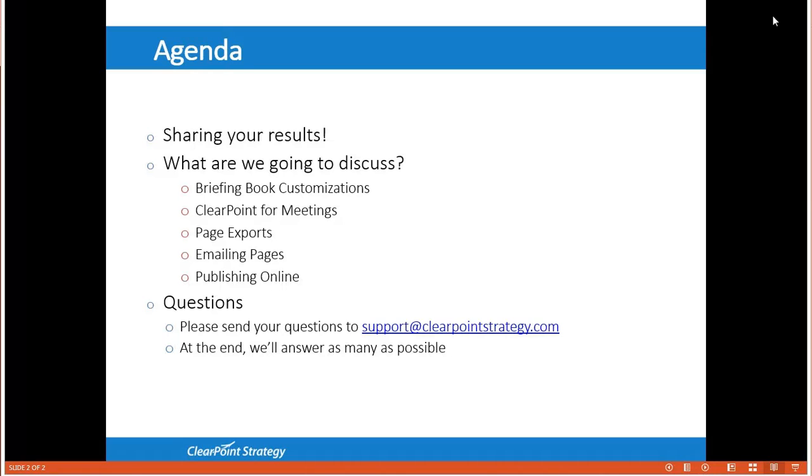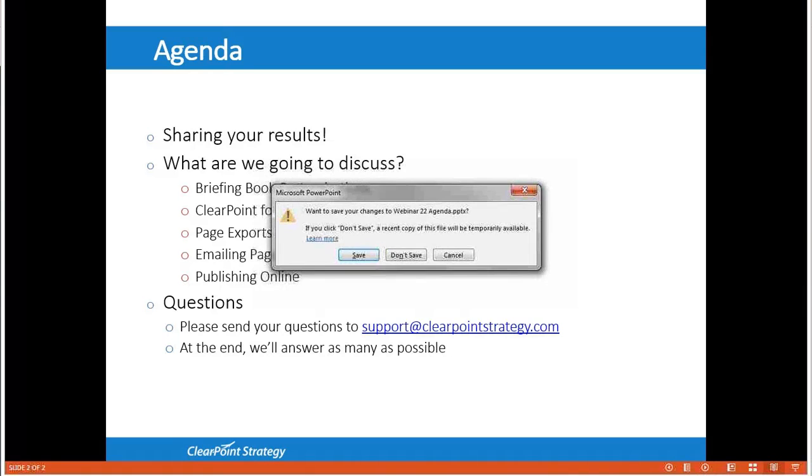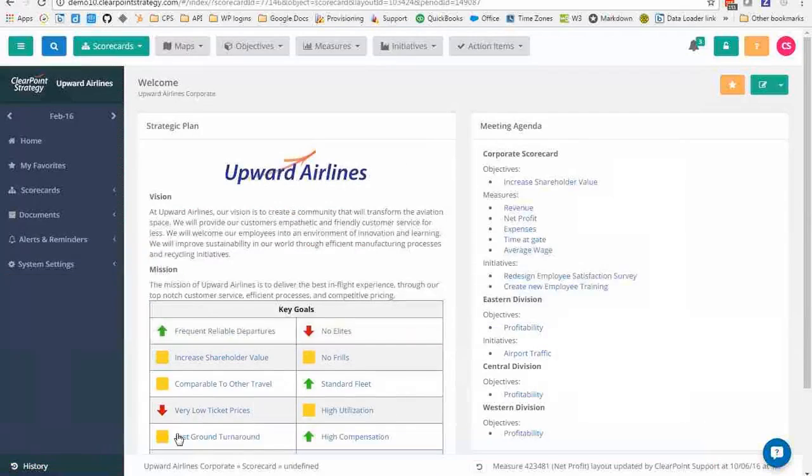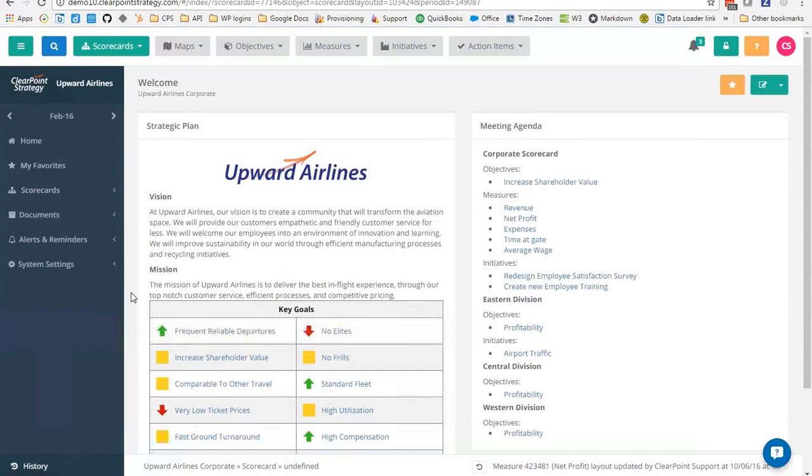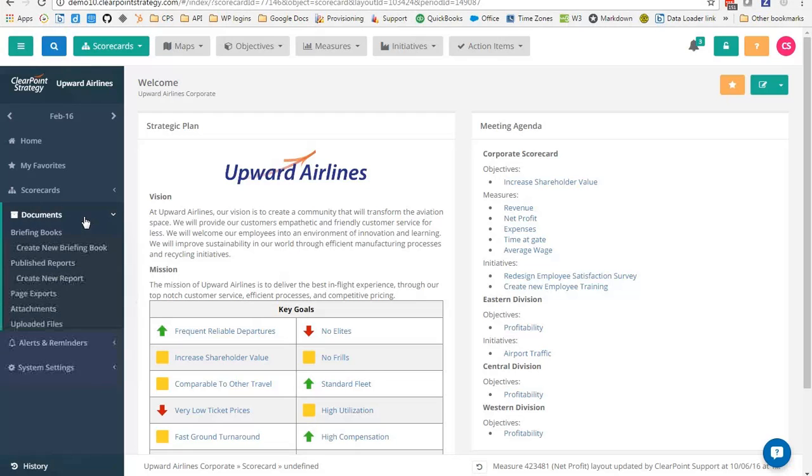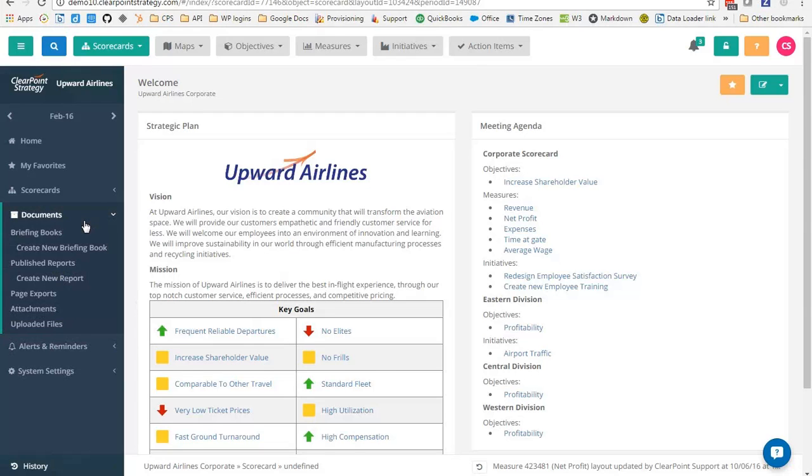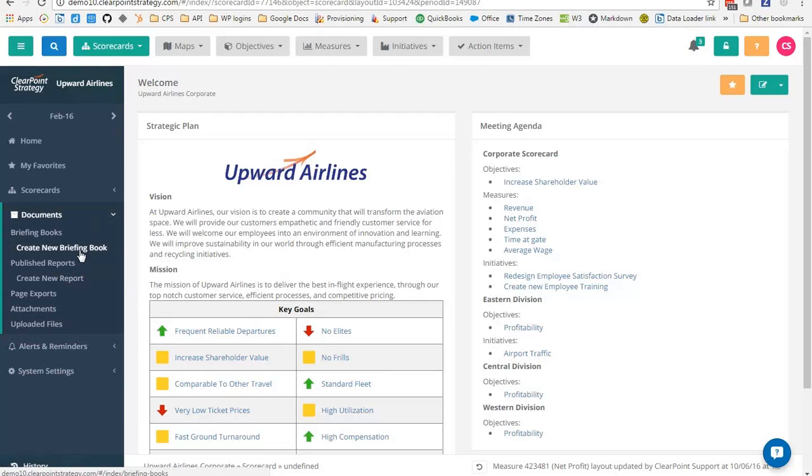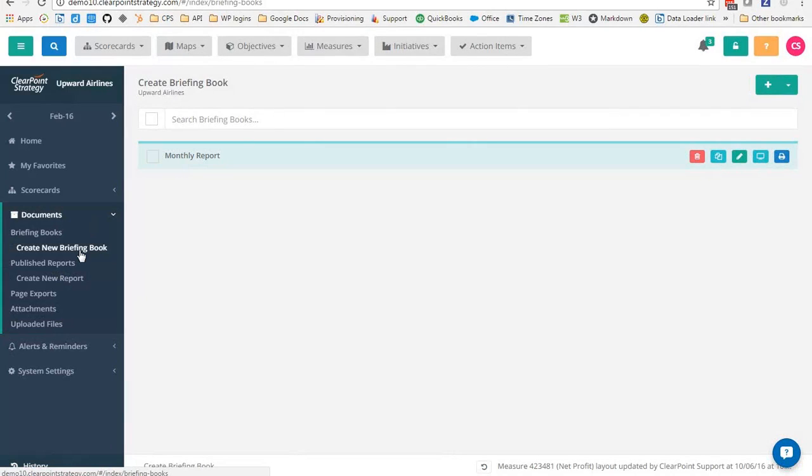All right let's get to it. Here we are flying the friendly skies at Upward Air and we're going to go straight to the documents section, our central hub for importing and exporting. Many of you are probably familiar with briefing books, our clickable PDF reports, and they're a great way to export a collection of information to send out to your teammates, organization leaders, or even make publicly available. Today we'll take a look at some of the great ways to customize briefing books that you may not yet be taking advantage of.